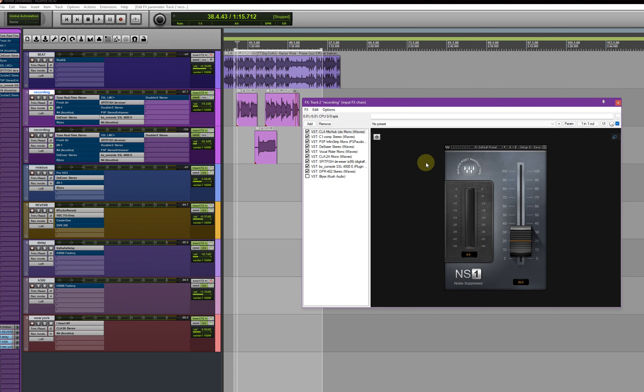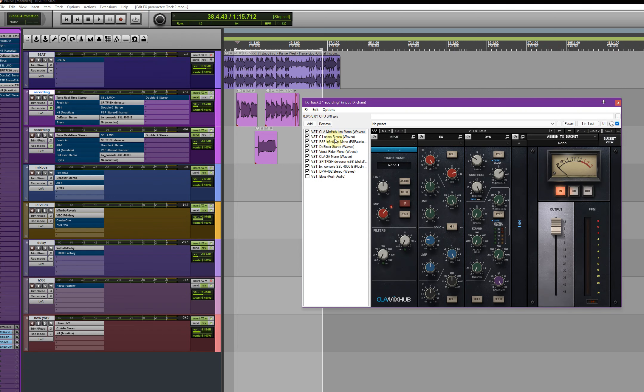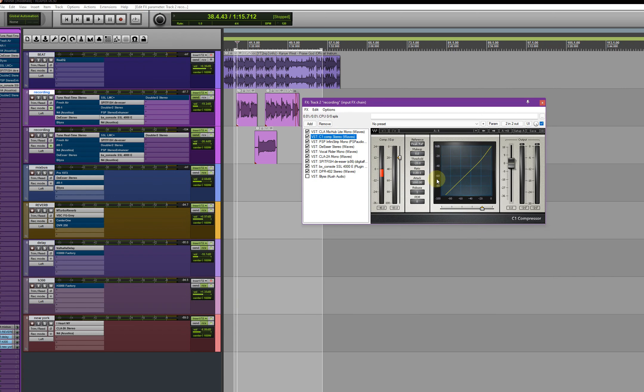The NS1 is 120, you don't see it. Then the second plugin is the C1 compressor. Just copy everything you see here.